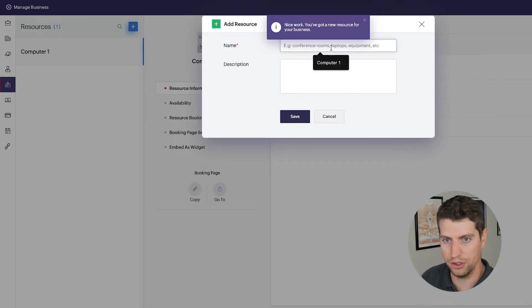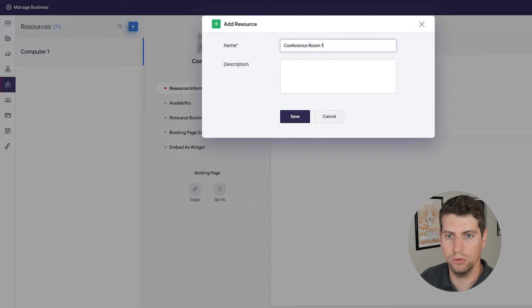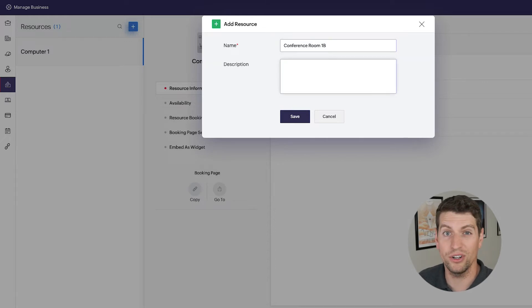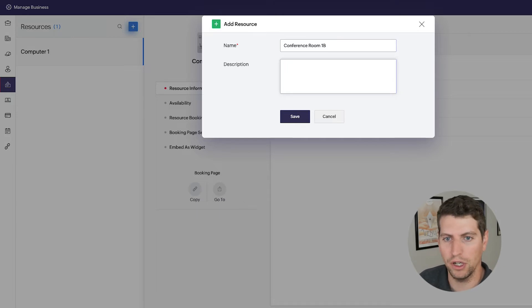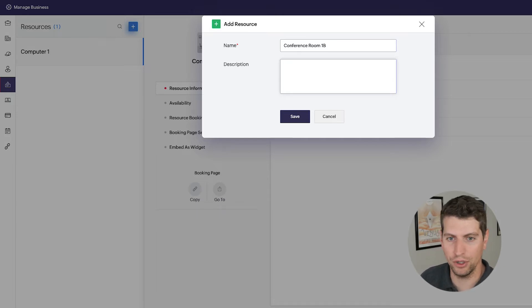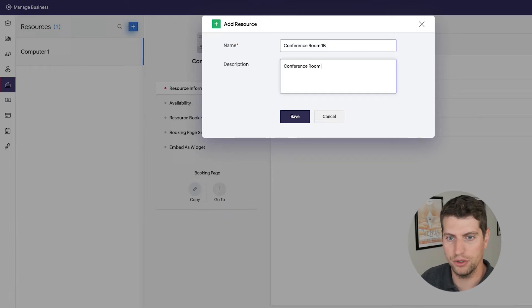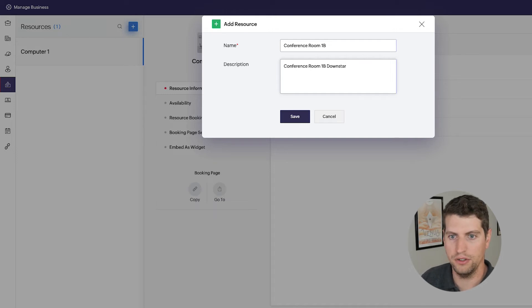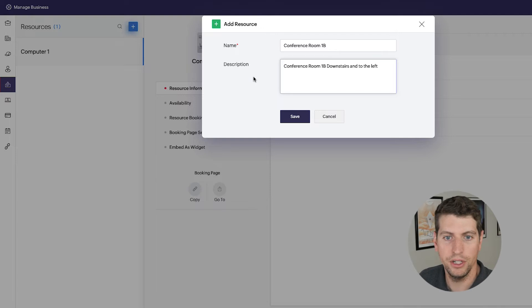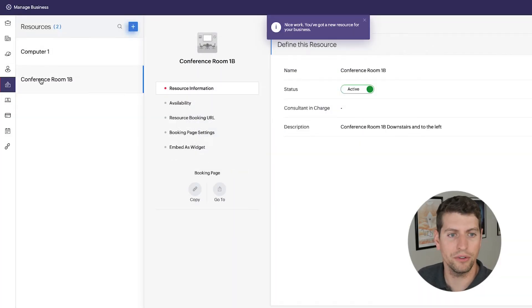Let's say we also want to add conference room 1B. Maybe you're a large organization, you have offices in this crazy pandemic world, and you want to actually put in a resource that can be booked for the conference room. So again, conference room 1B, downstairs and to the left. So that could be your description. So you're going to click and save that. So we have computer one and we've conference room 1B.